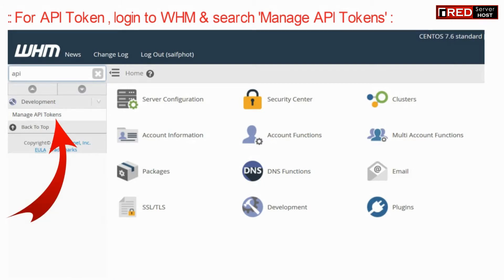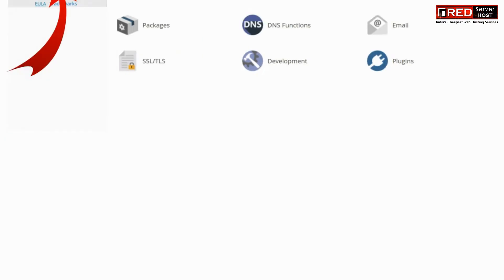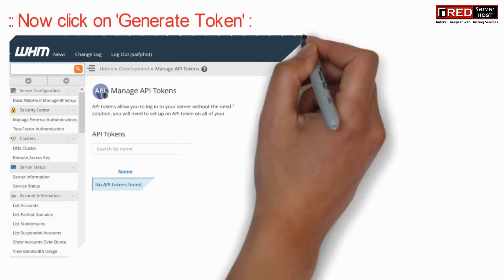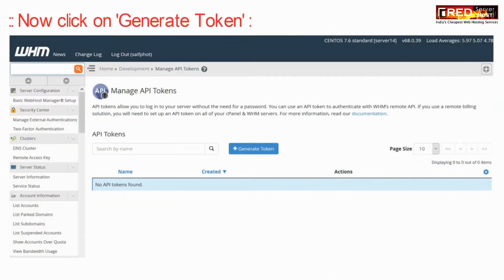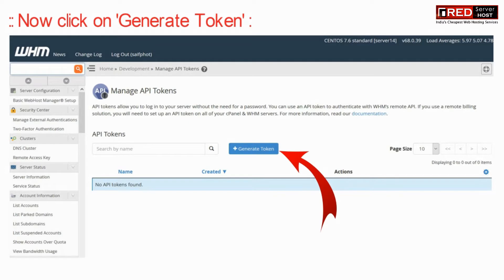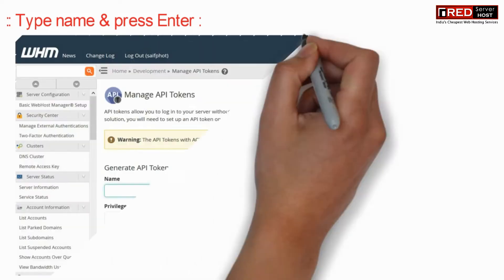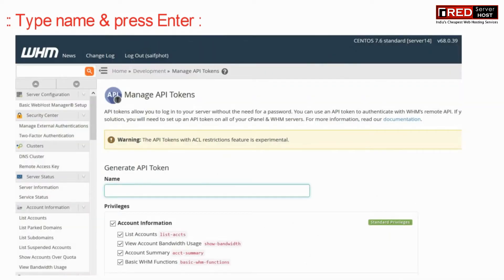For API token, you can go to your WHM and then click on manage API tokens. Now click on generate token. From here you can get your API tokens which can be copy pasted into your WHMCS.